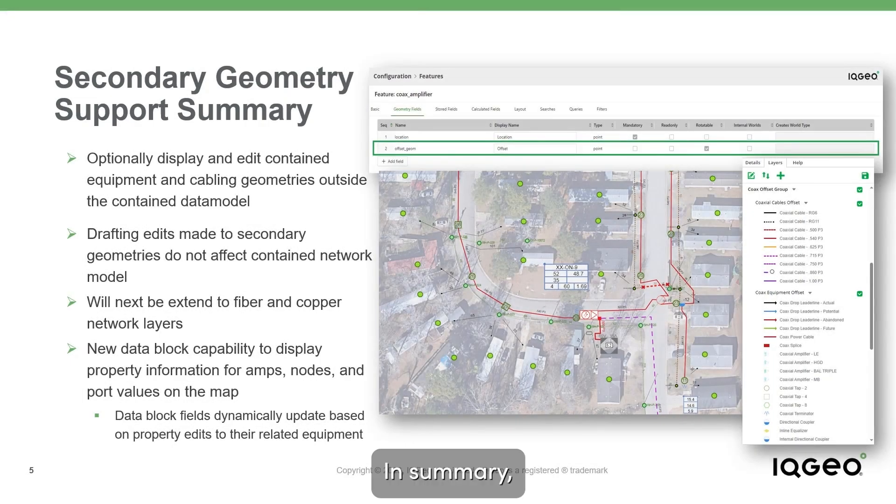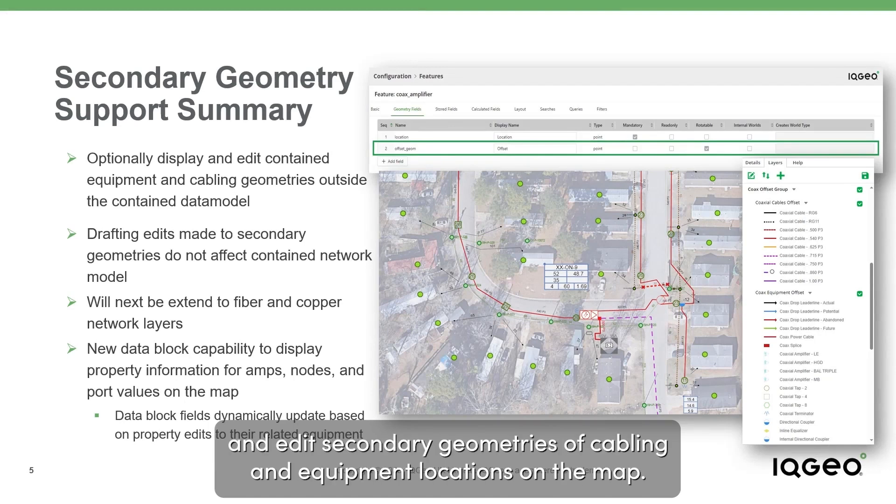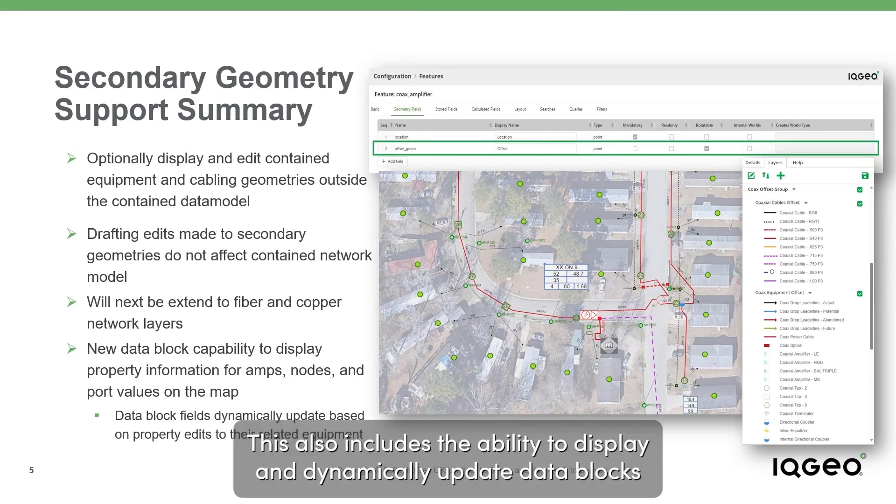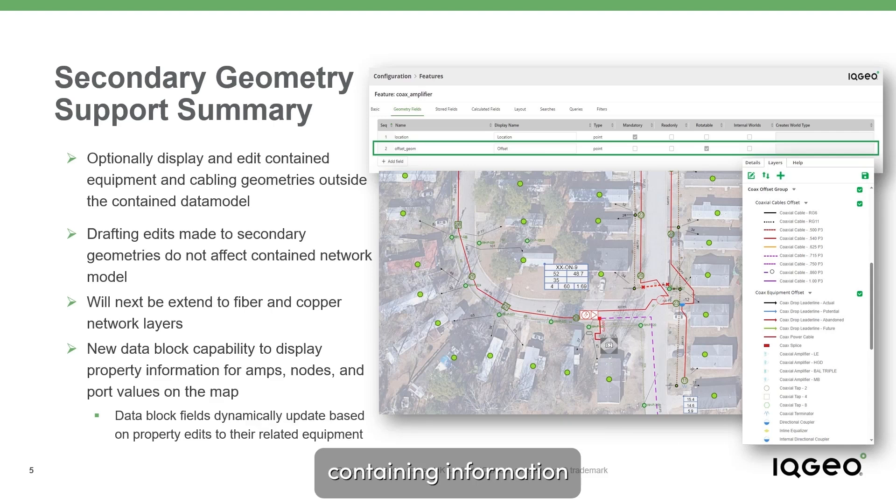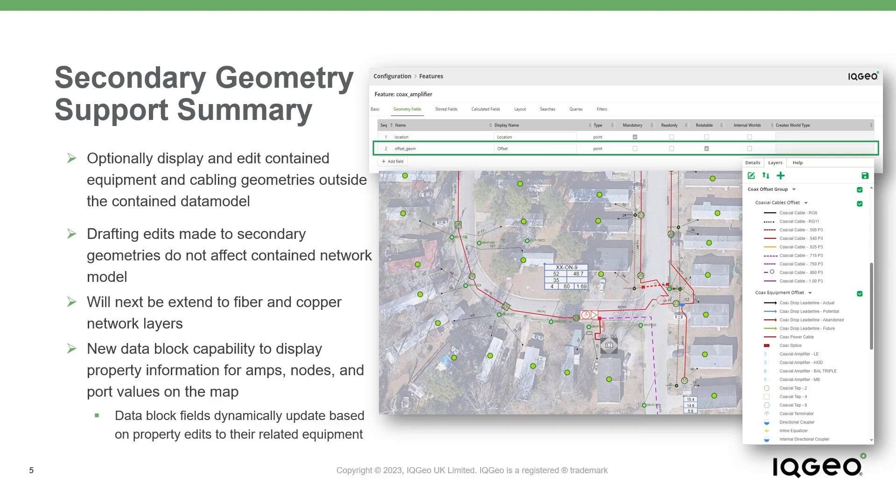In summary, IQgeo's Network Manager Telecom now enables organizations to display and edit secondary geometries of cabling and equipment locations on the map. This also includes the ability to display and dynamically update data blocks containing information related to specific amplifier, node, and tap port-level properties.